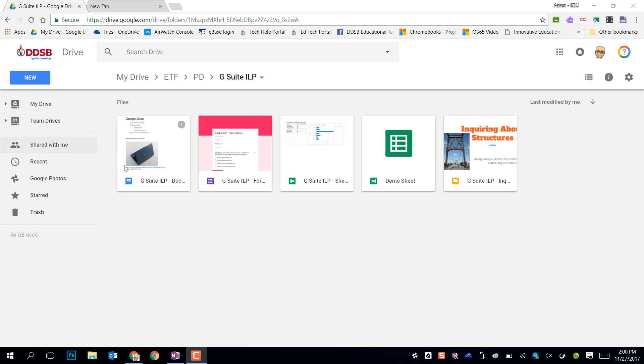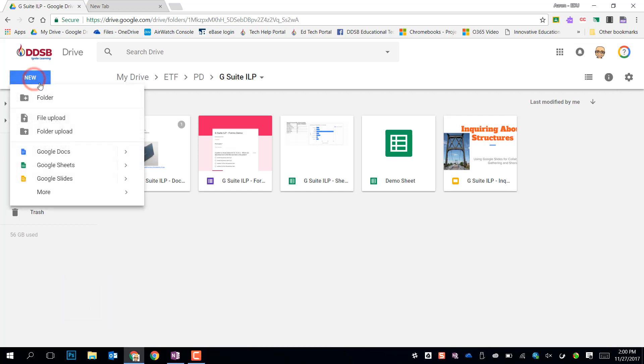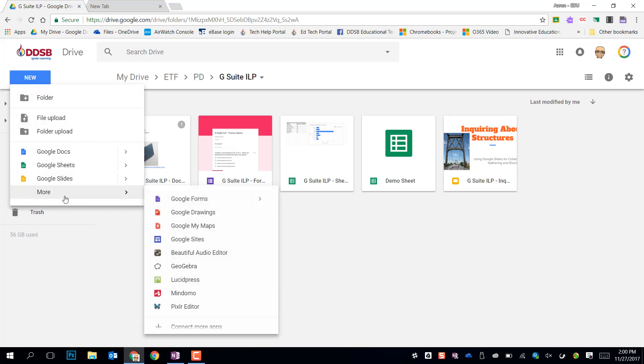To get there, you can either open a site you already have in your Google Drive or you need to make a new one. So I go to New, More, and Google Sites is in my list of more.